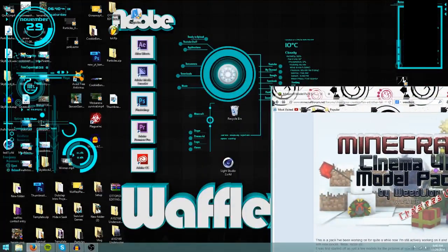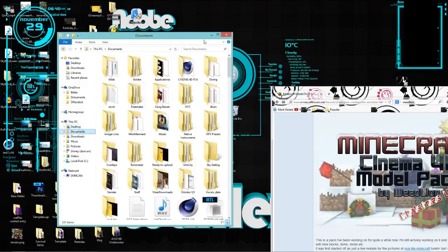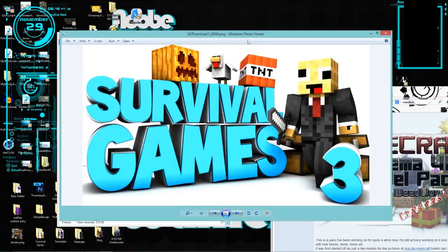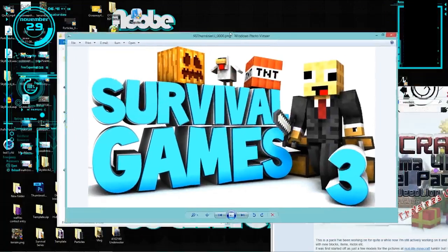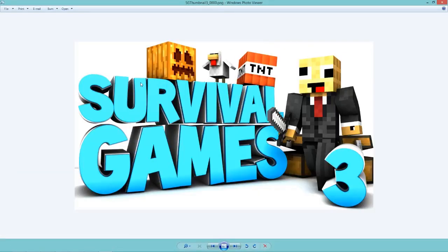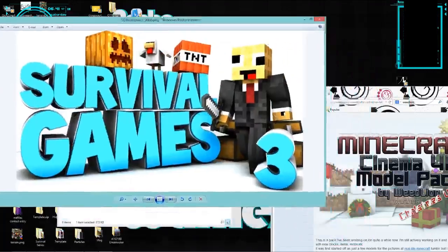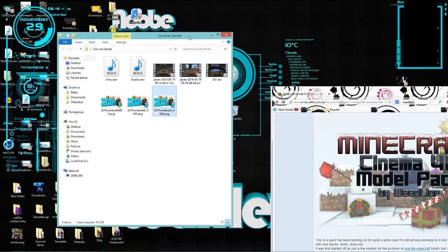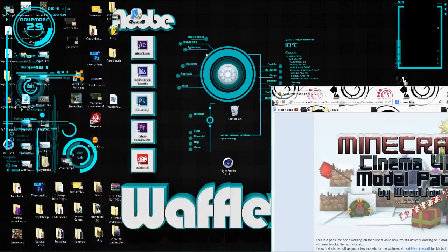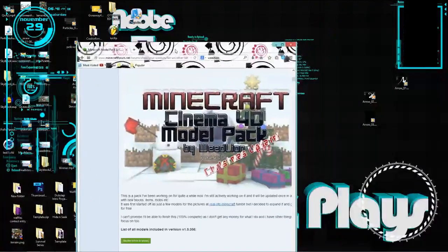This tutorial is on making a thumbnail. Let me find an example — here is an example of the thumbnail we will be making. It looks really beautiful, there are nice soft shadows, and the text looks beautiful too. Let's get into that.